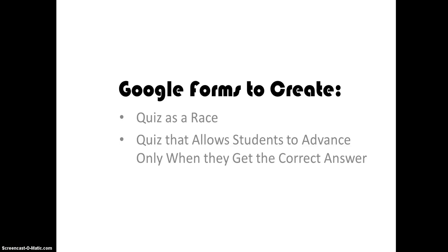This video will show how Google Forms can be used to create a quiz as a race or a quiz that allows students only to advance when they get the correct answer. This type of quiz is good for practice of mastery of a concept rather than a final formal assessment.